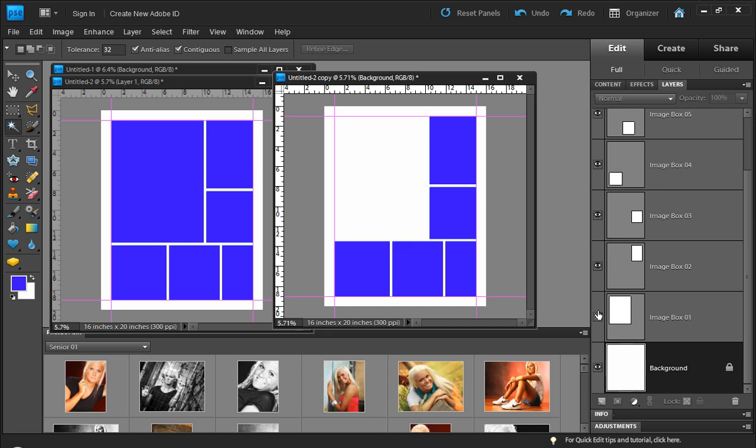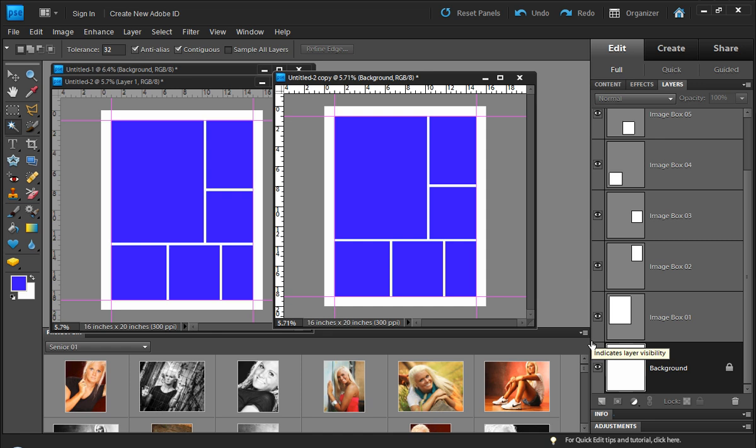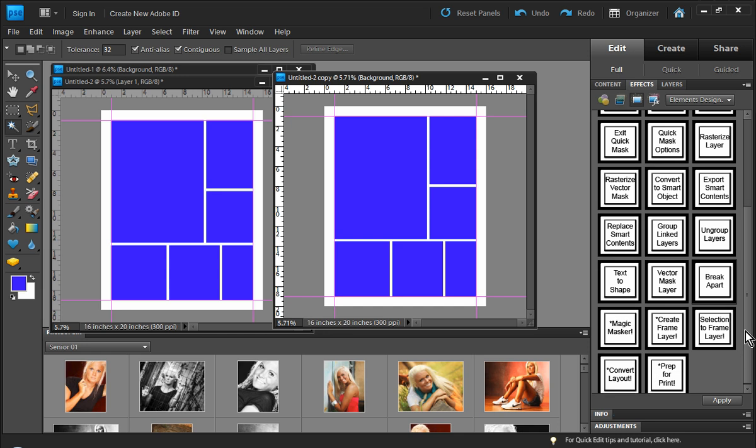Now you can see everything is its own separate layer, pretty neat stuff right? So the next step then of course is to convert this into a drag and drop template. We'll go back over to the effects tab and scroll down here a little bit and choose the convert layout option and let Photoshop Elements do its magic. It only takes a second or two depending on the number of image openings you have.